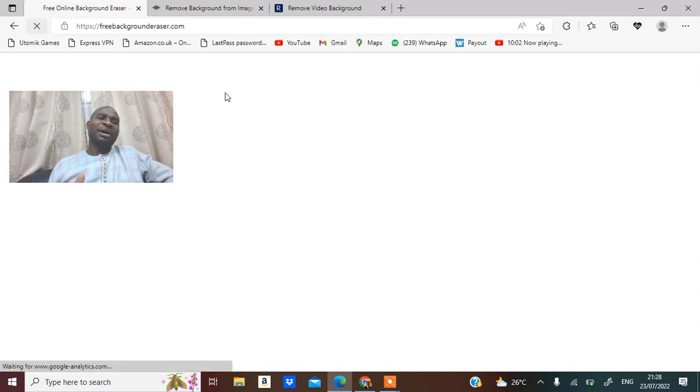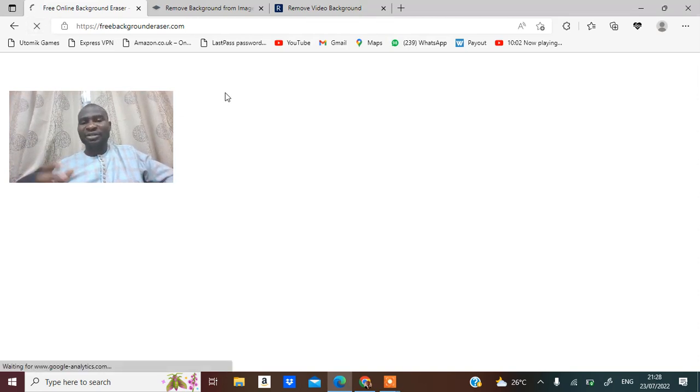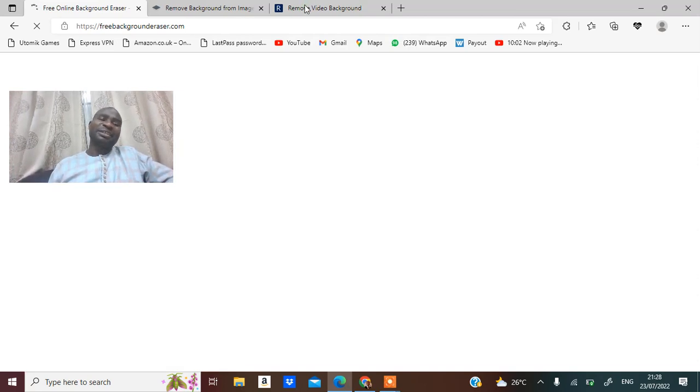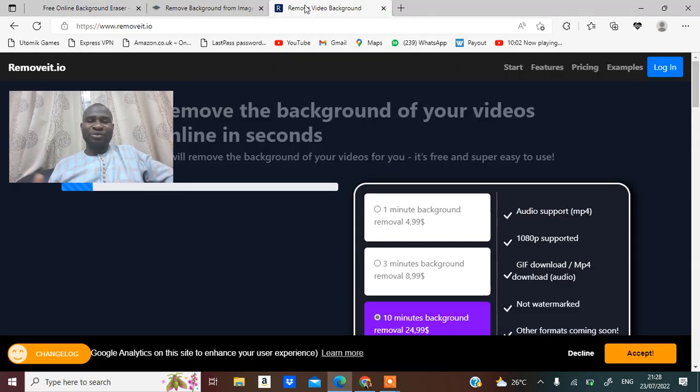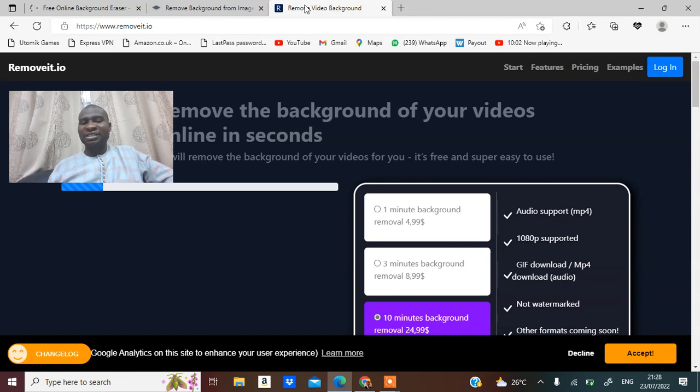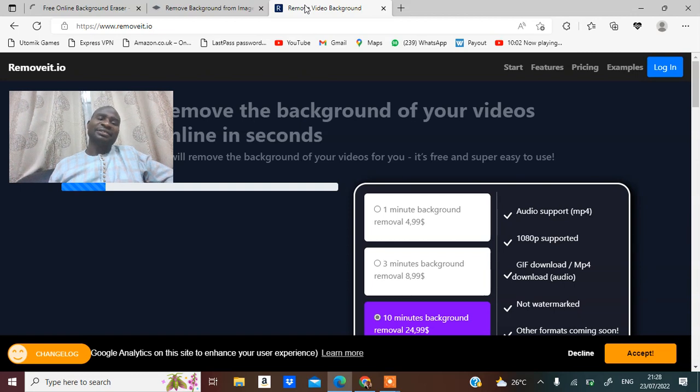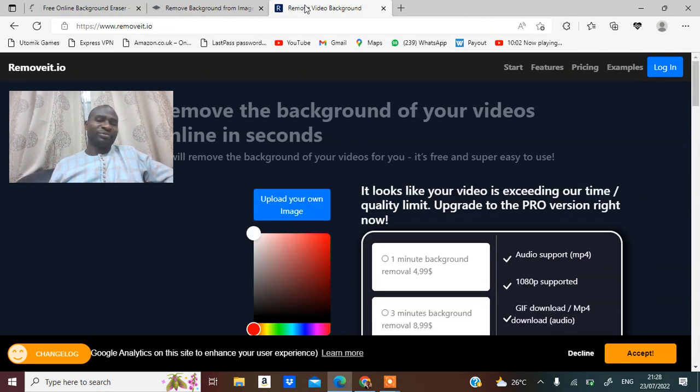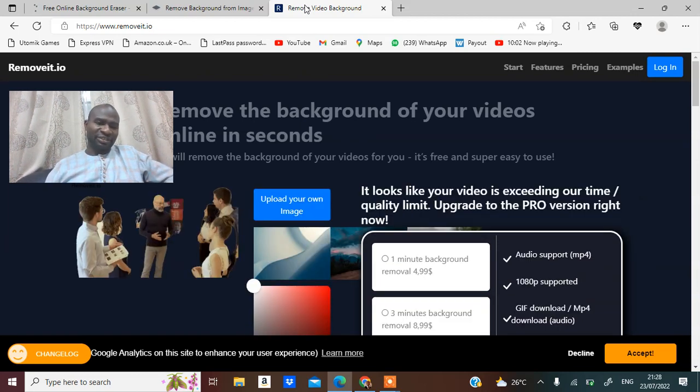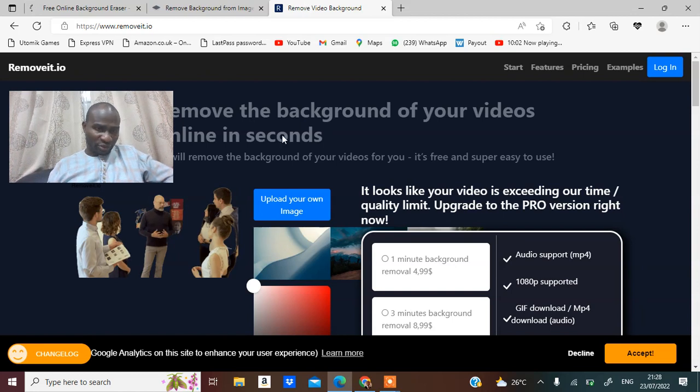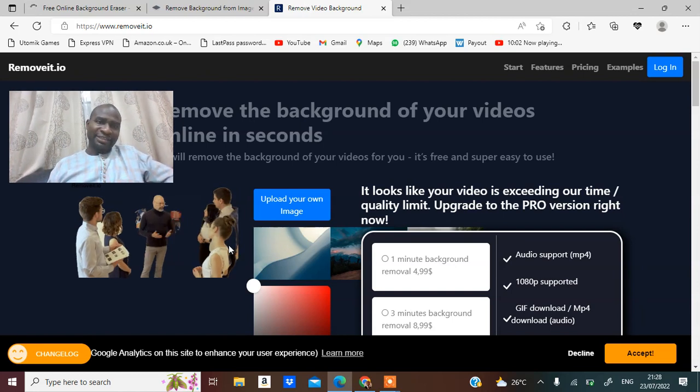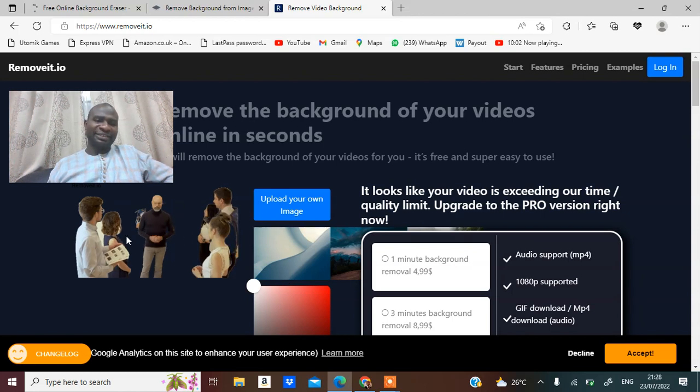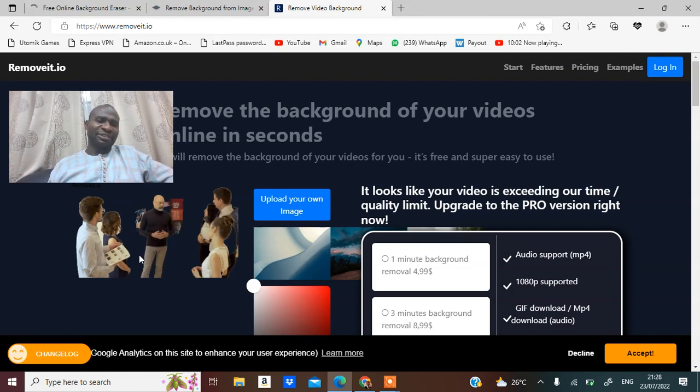Freebackgrounderaser.com is another platform where you could actually remove the image. There are many platforms you could remove background images. The thing is that most of them will charge you money. If you really need it, you might need to pay the money. So look at this, that's the video I just uploaded there. It's done already and you could see that it removed the background image.